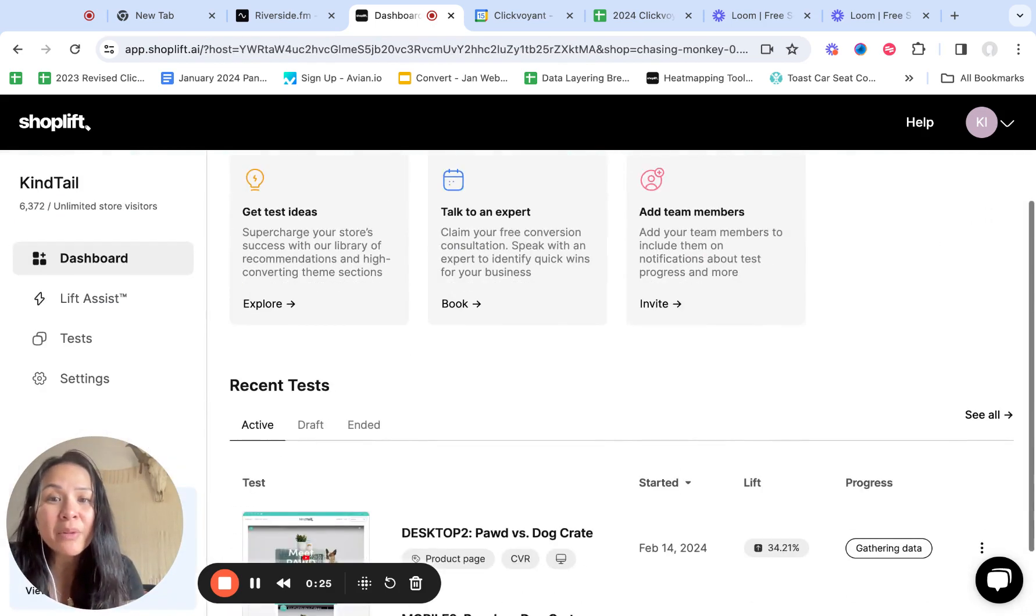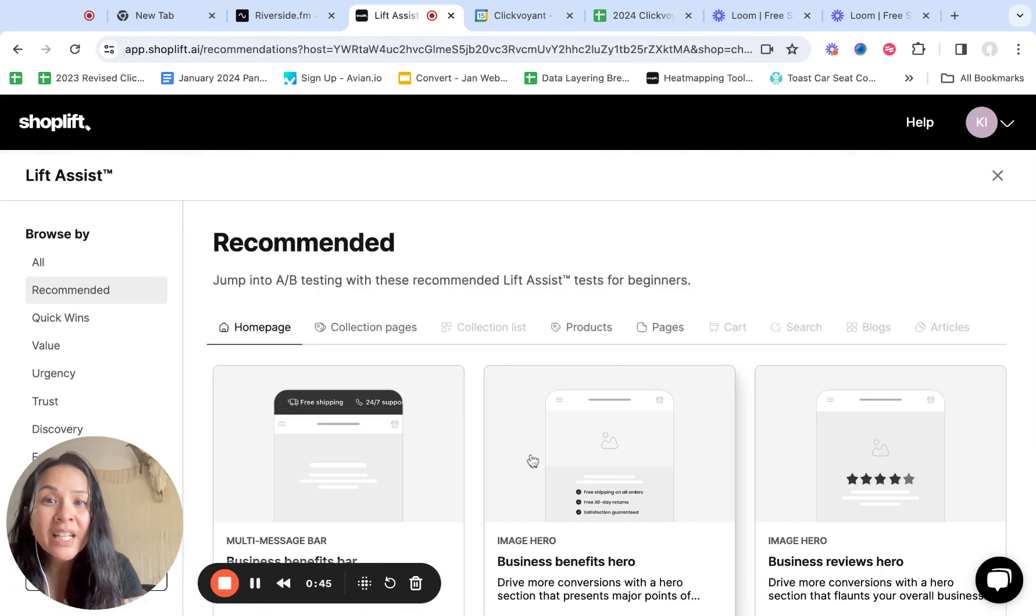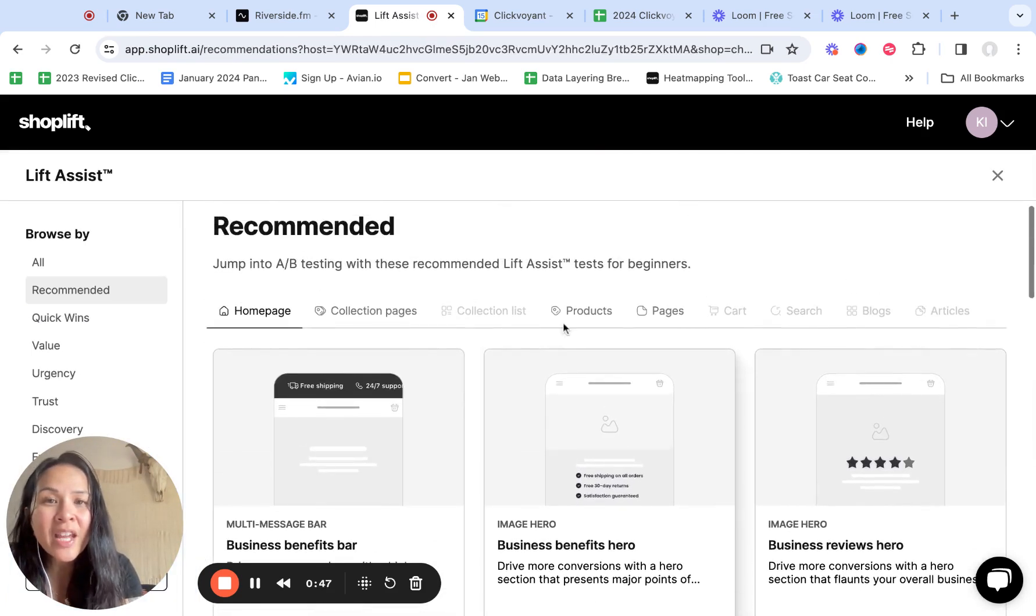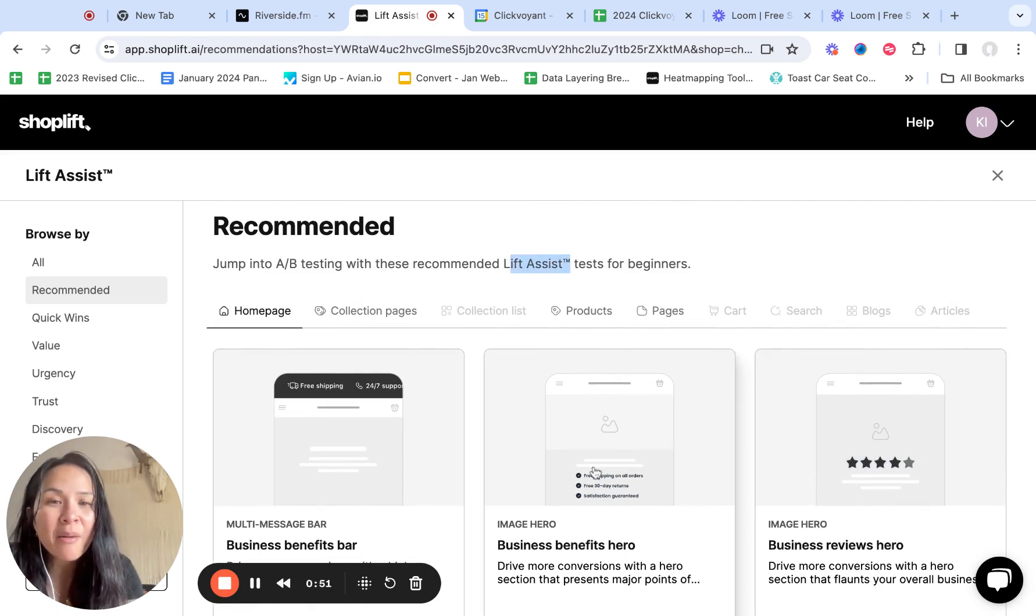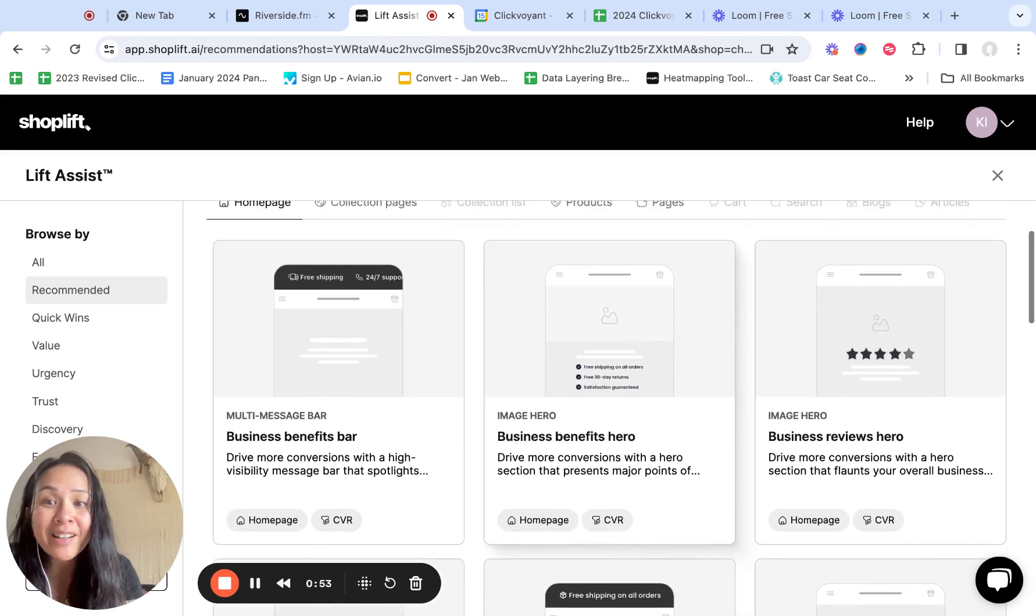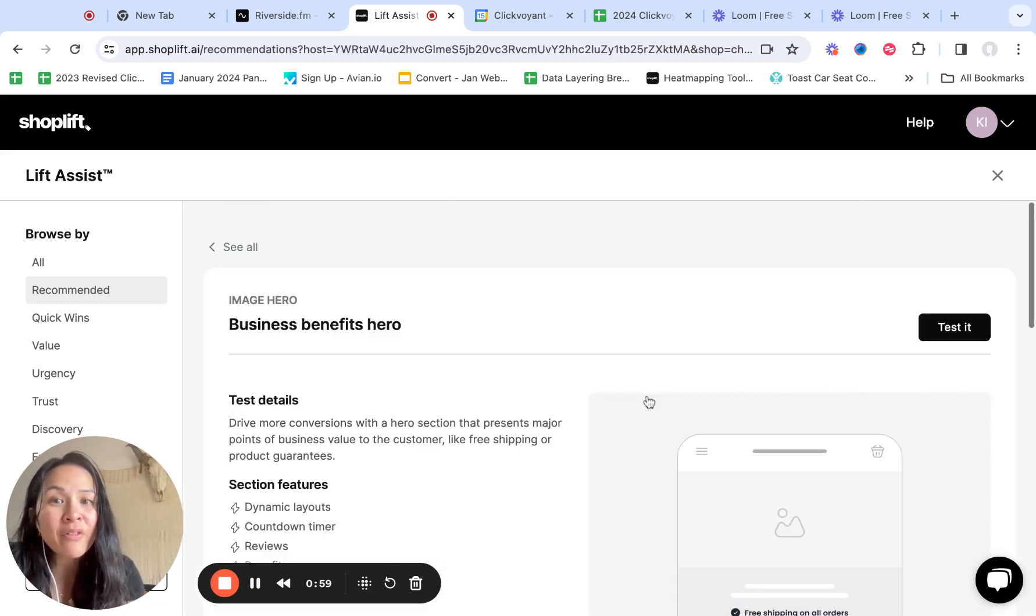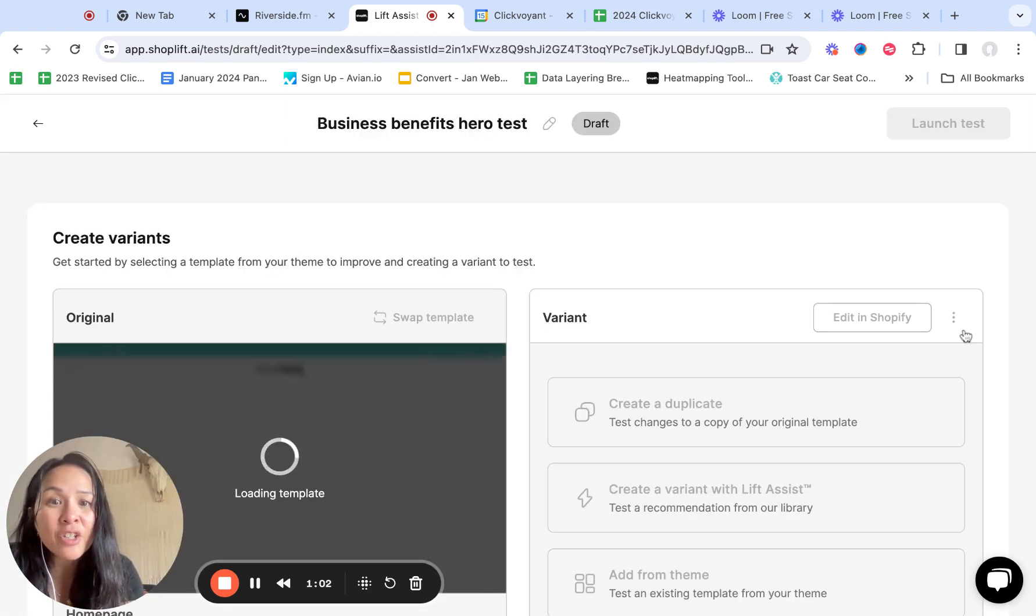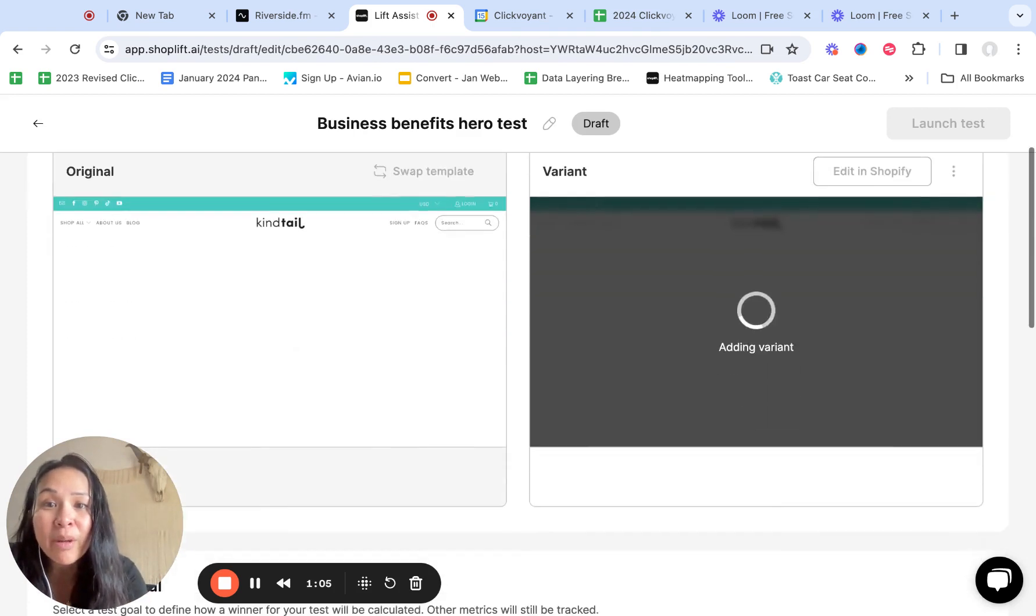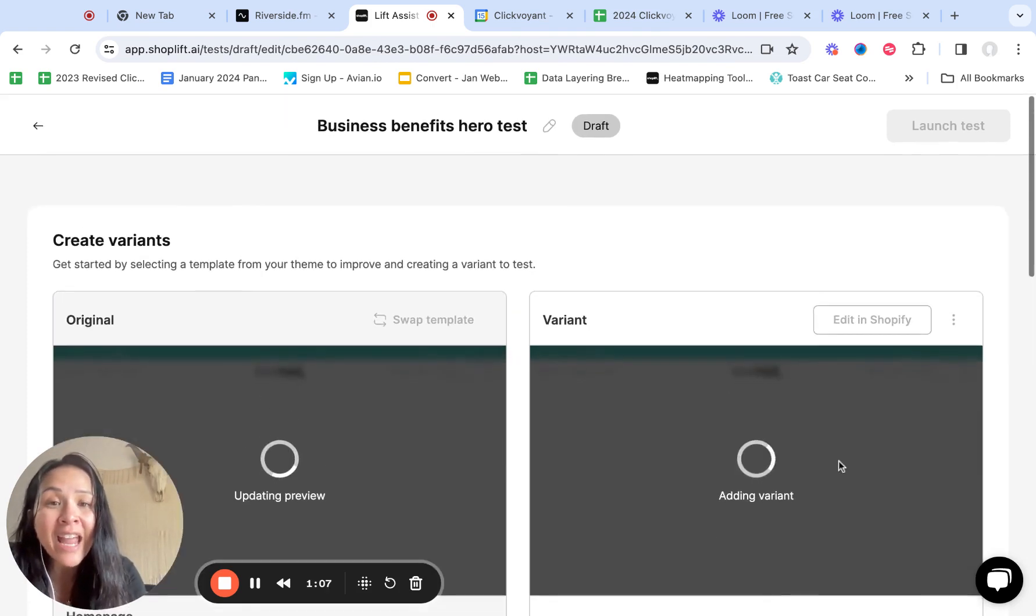It looks like there's some kind of library that's like Lift Assist, this is trademark test for beginners where you can just kind of create like a new test, like here's a business benefits bar, business image hero. So if I wanted to change the hero we could test it here, just create that test.